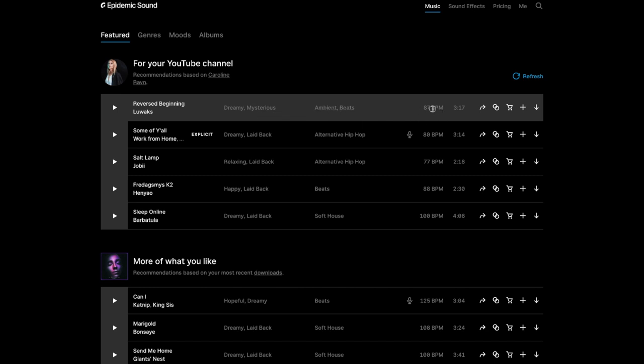BPM, that is beats per minute, how long it is. This button you can share. This one is similar tracks. It's going to be very similar to the one that you have. Here you can either buy, add, or download.